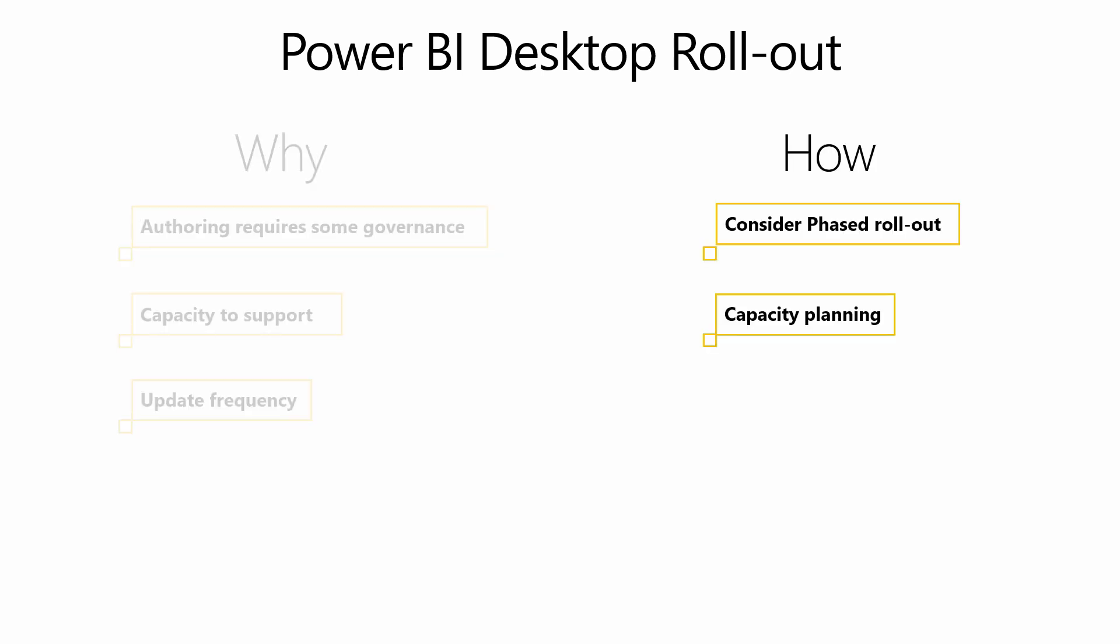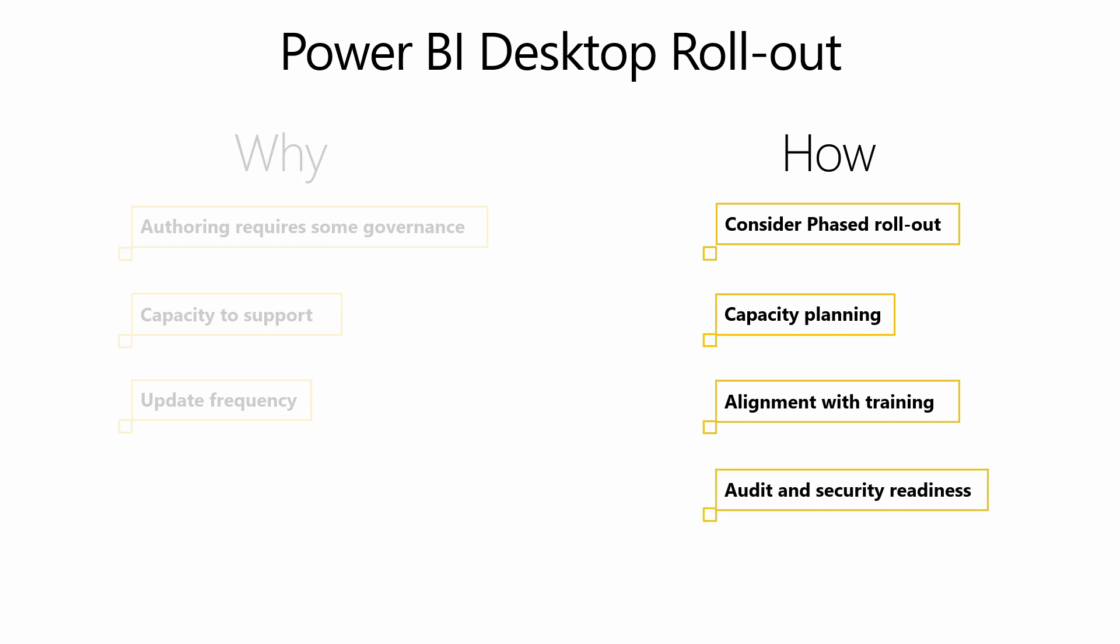A phased rollout might work well if you have a relatively smaller number of authors initially and need to increase support capacity before a large number of users start authoring reports. The rollout of the desktop tool can also be aligned to power user training, which can cover the key governance and security concepts so that everyone who authors reports understands organizational best practices. The organization's readiness to audit user actions which is available in the Power BI service and security implementation may also impact the approach towards the rollout of the desktop tool.